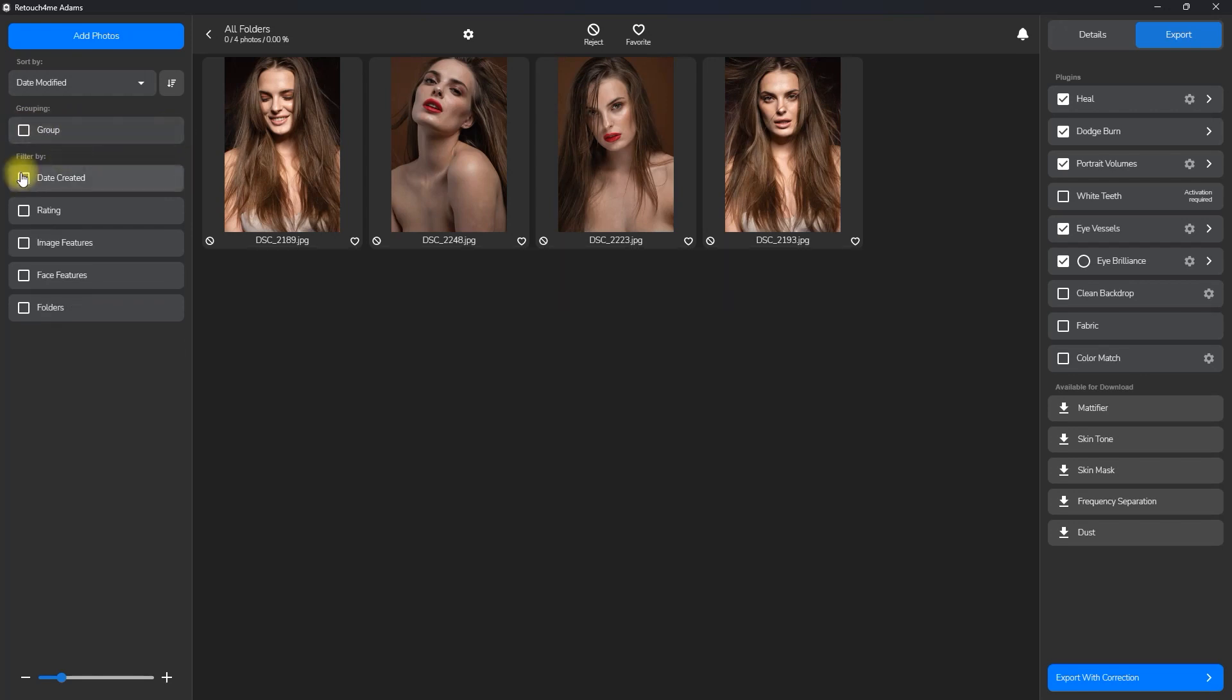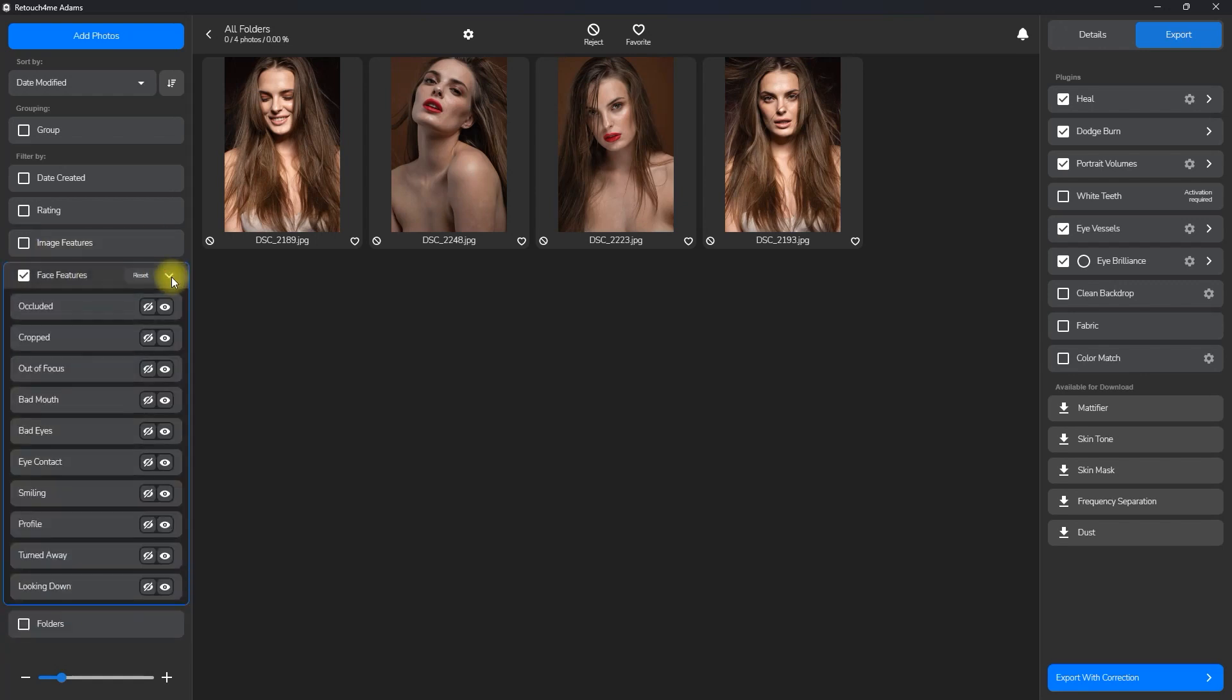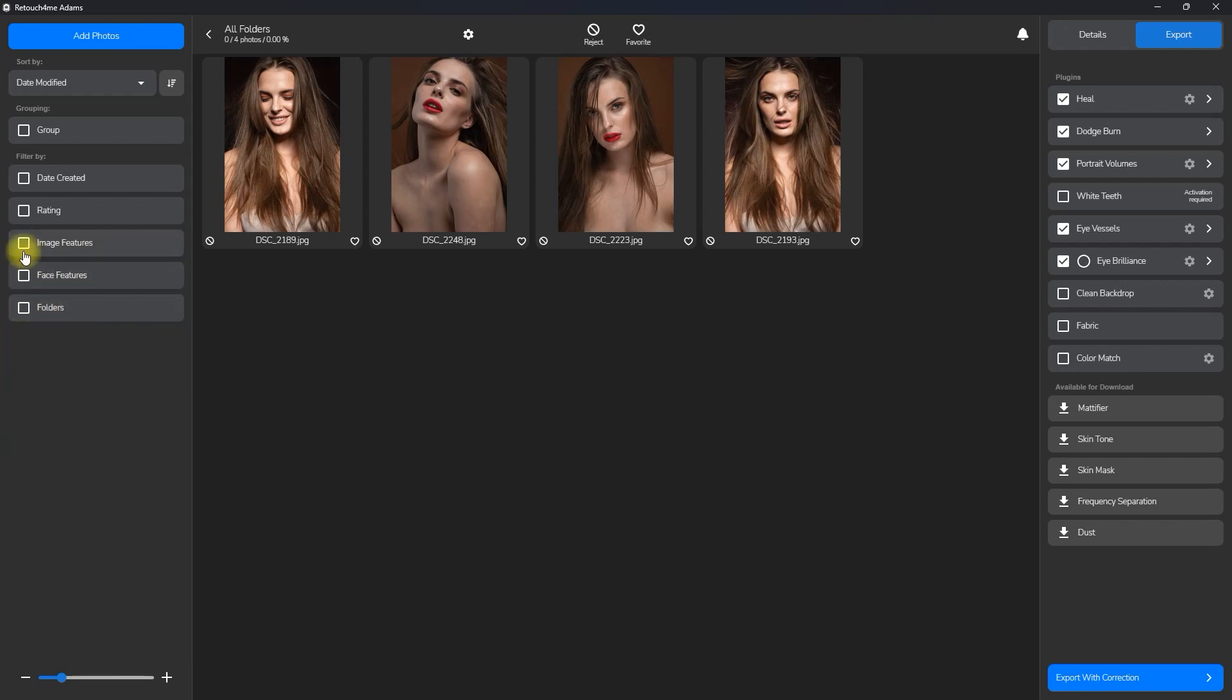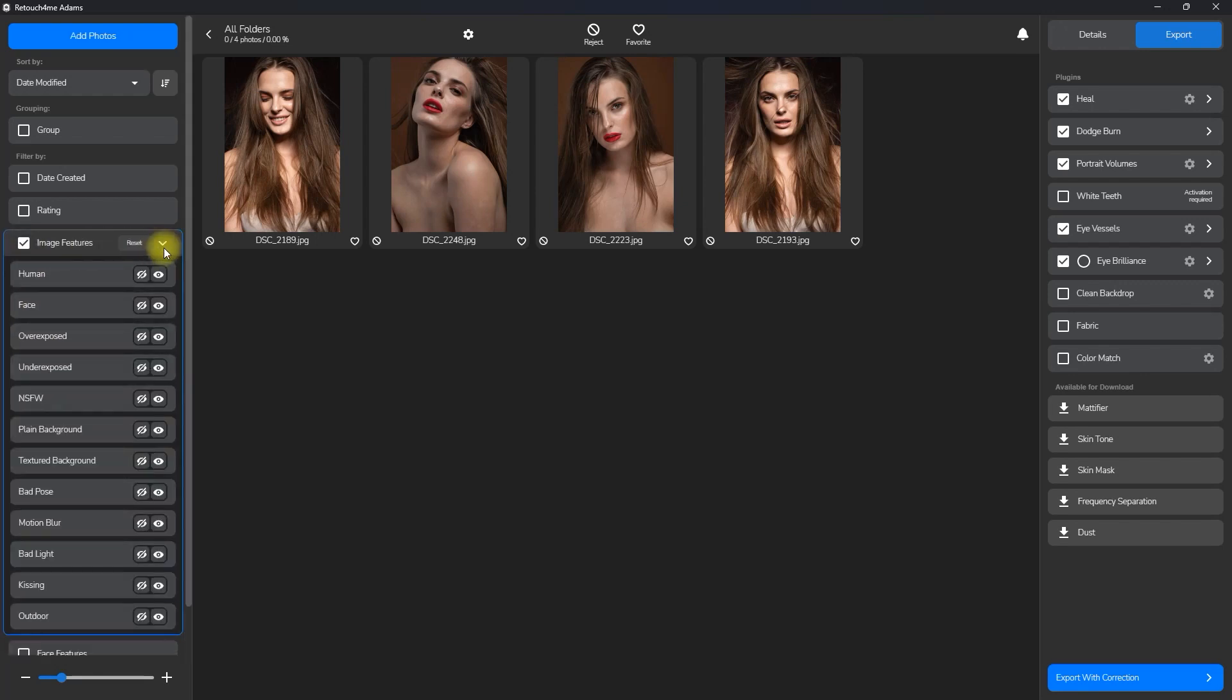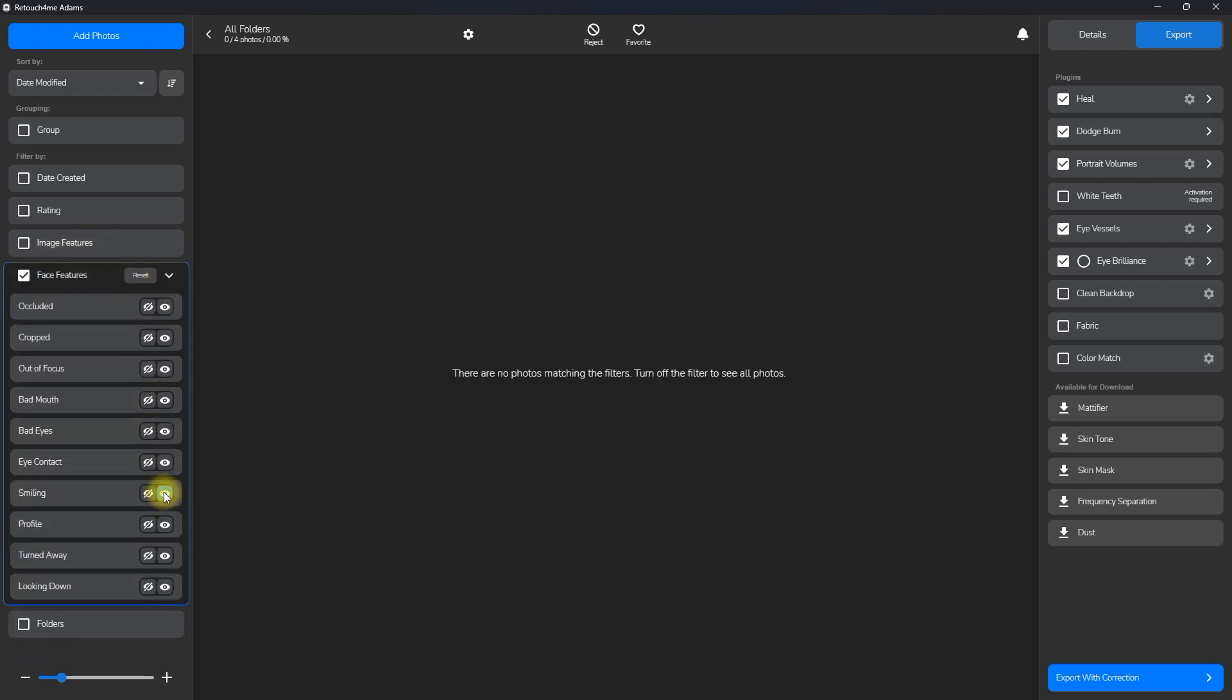You have the option to filter photos by date created, rating, image features, face features, and folders. As mentioned earlier, Adams is still in alpha stage, so the culling and sorting function does not work.